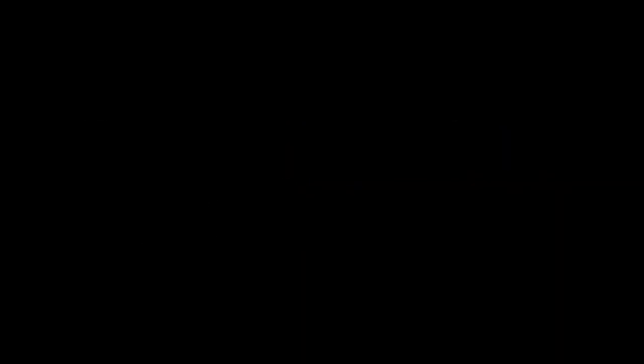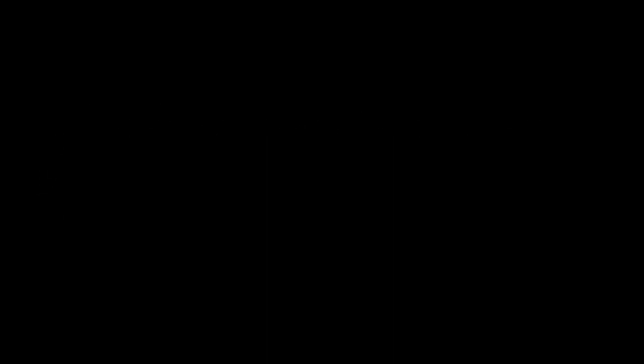Every song reminds me you're gone, and I feel the lump form in my throat. Cause I'm here alone, just dancing with my eyes closed.